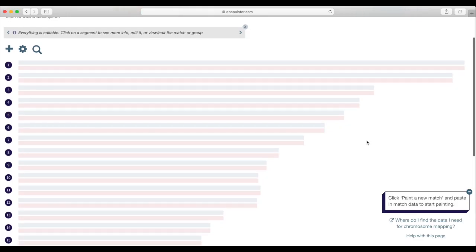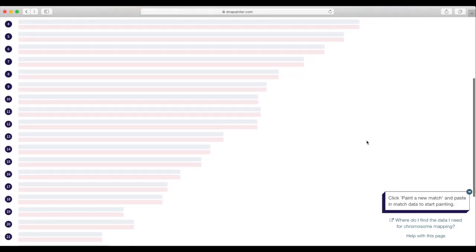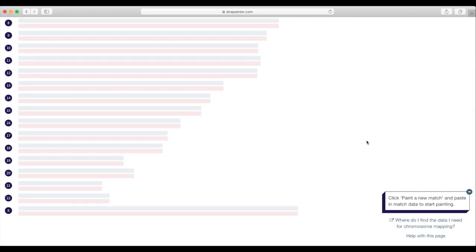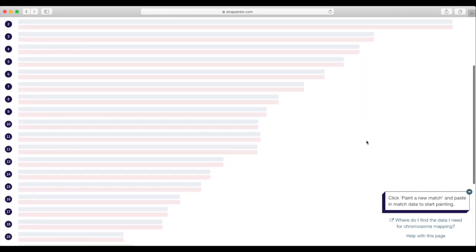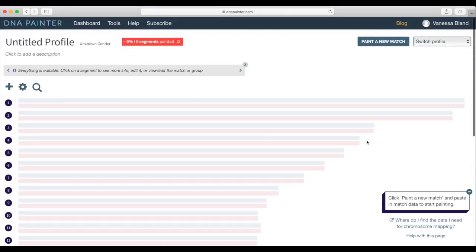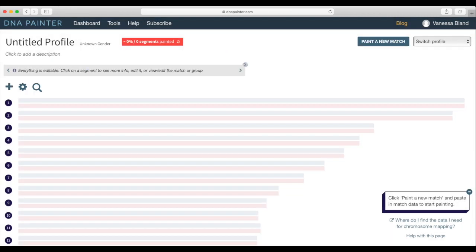So when we go into my account you can see these are the blank chromosomes scrolling down 1 to 22 and then the X at the bottom. So they're the blank map. You go up and click paint a new match and then that'll open up something where I can then paste the segment.